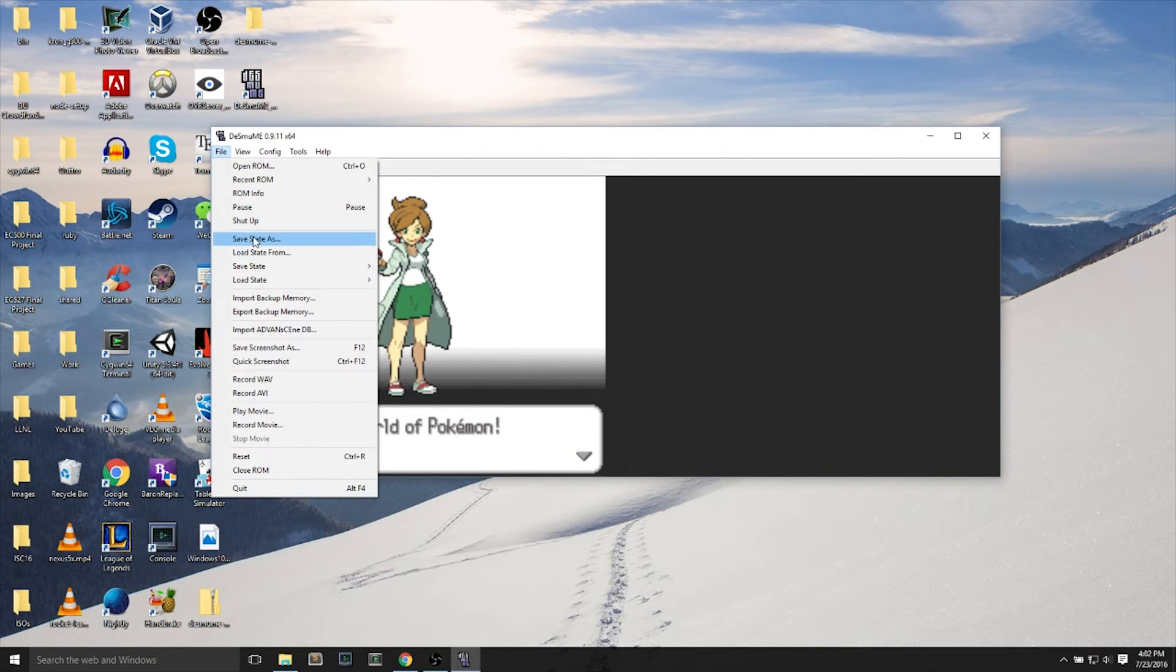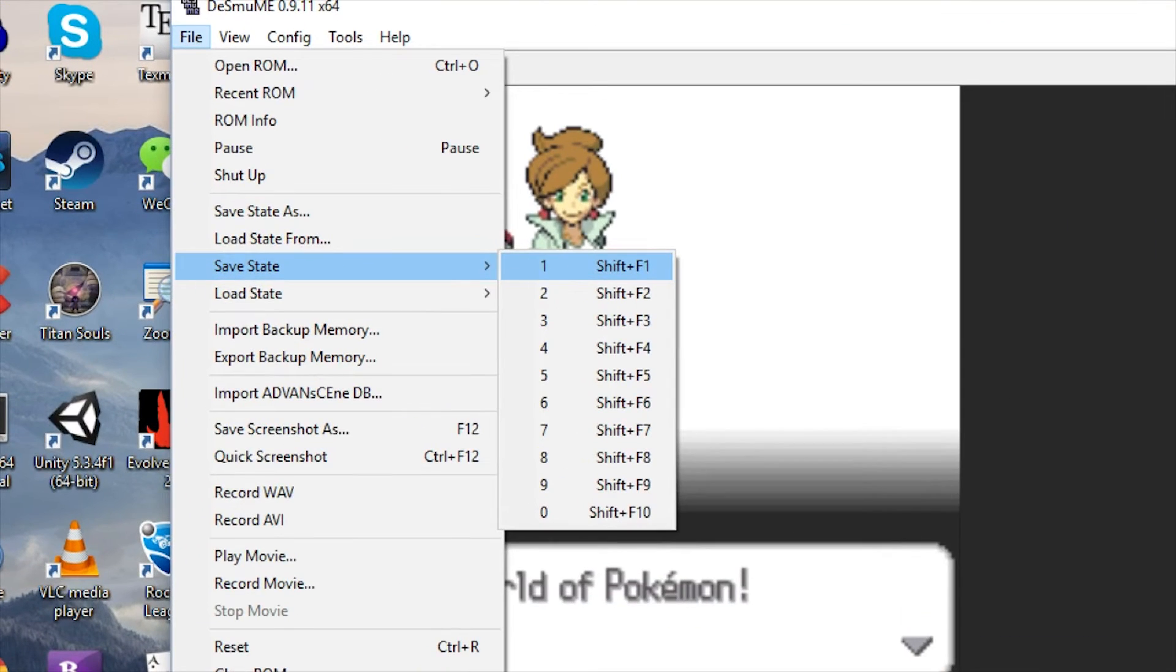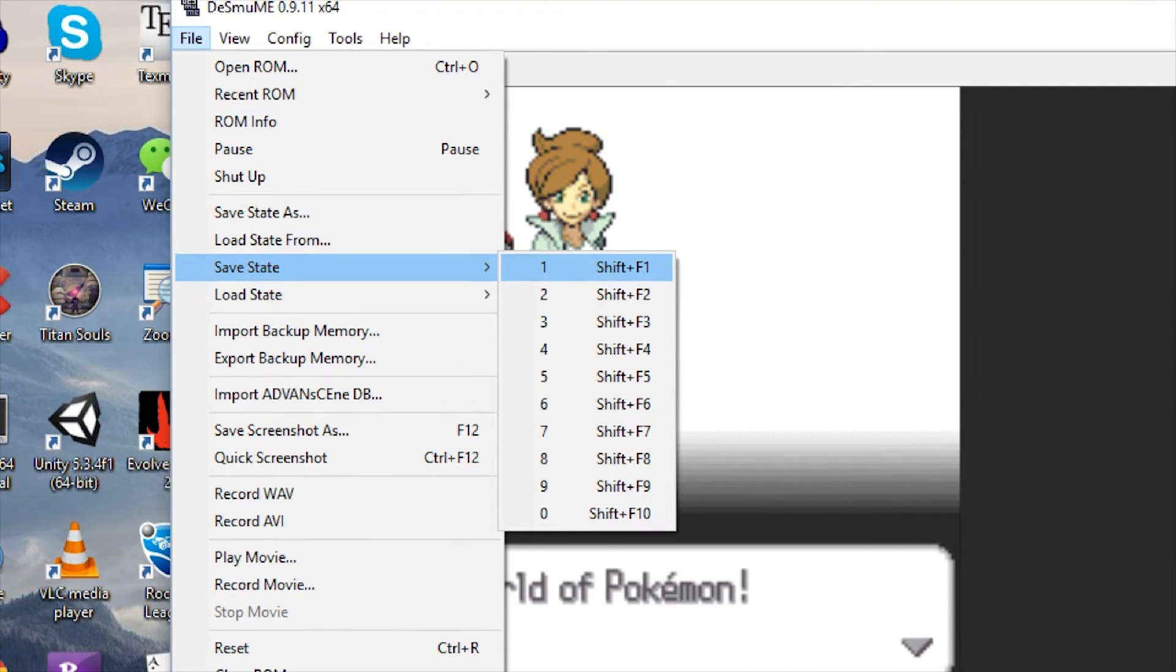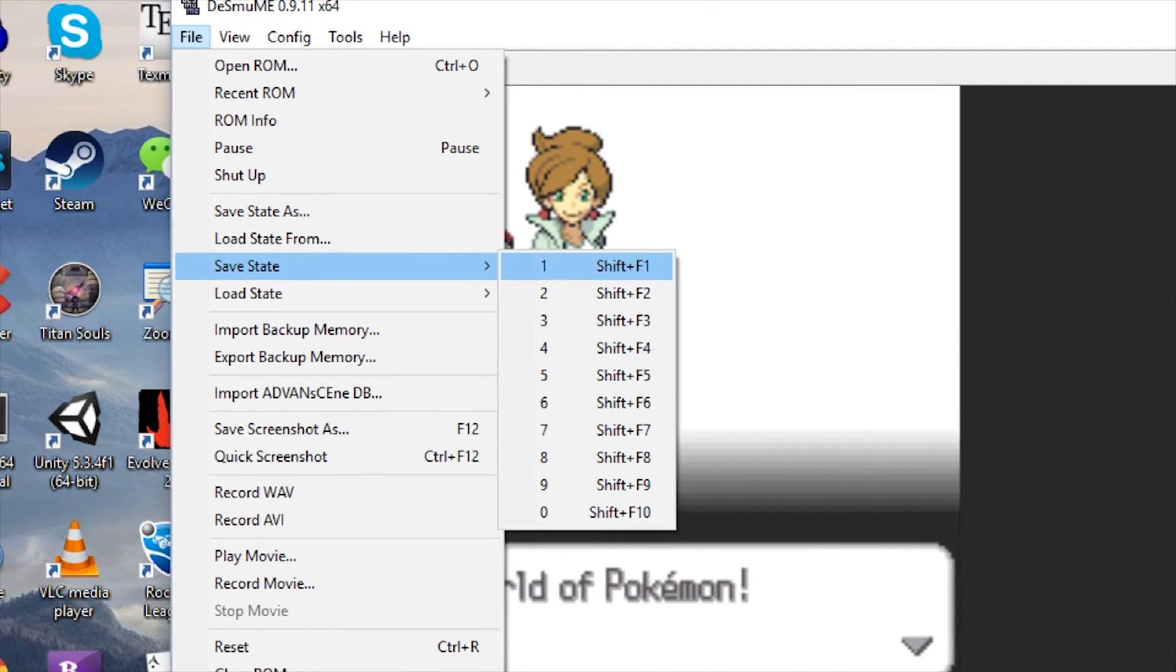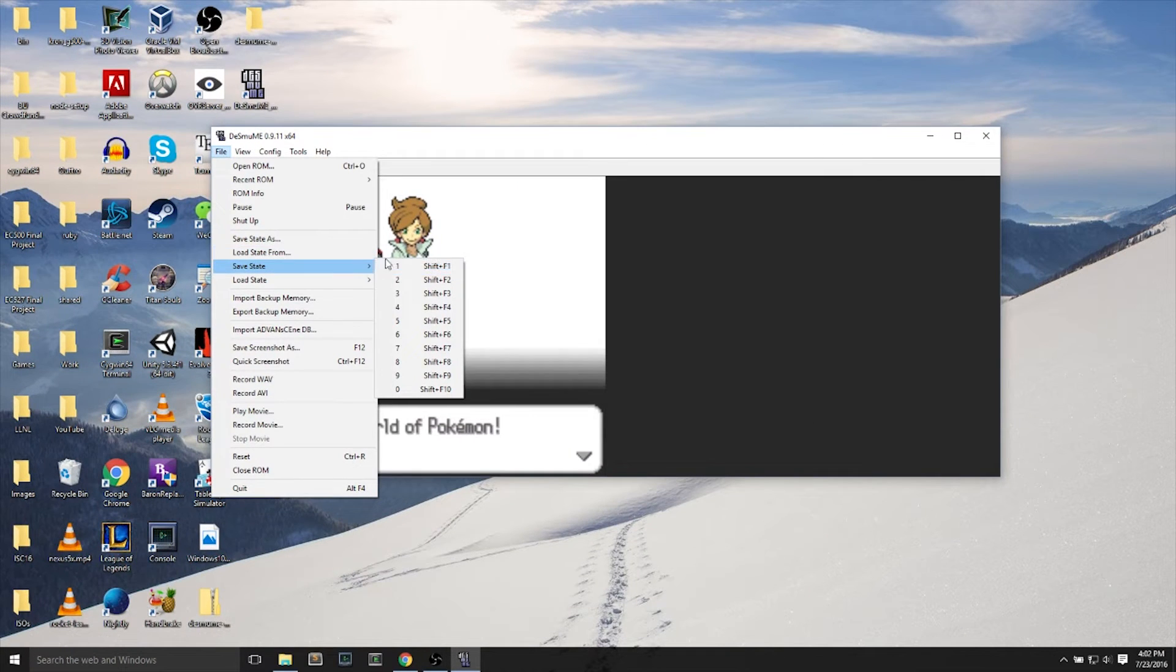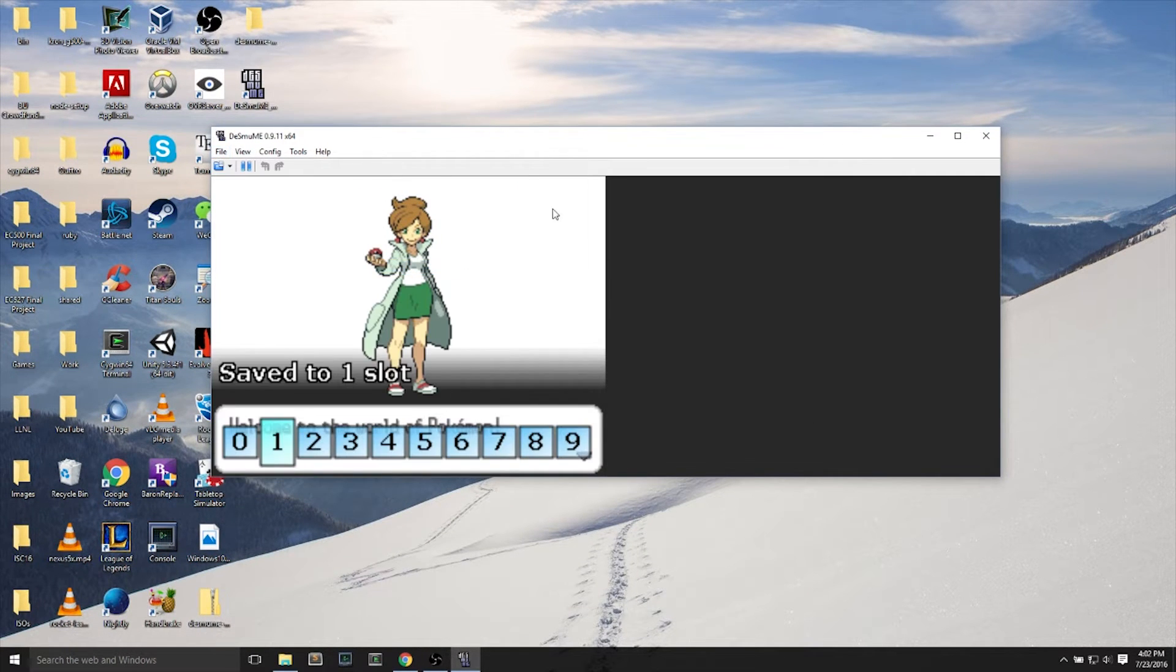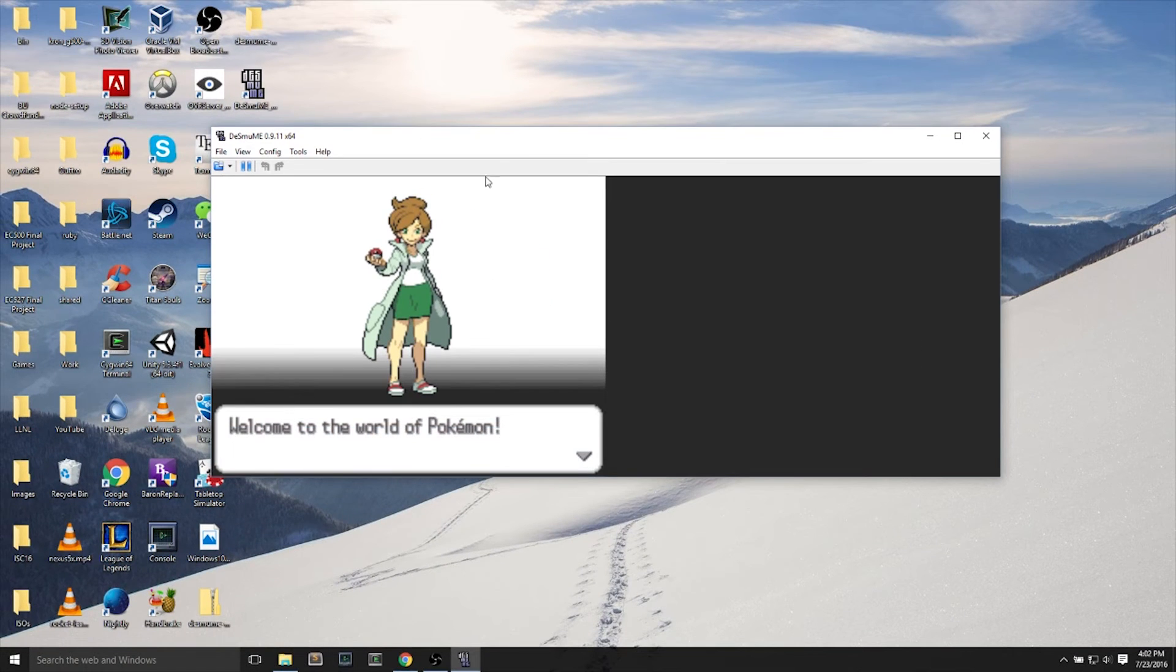Now, the first thing that we see on the emulator is we have something called save state. Save state is the equivalent of quick save in many other games, like Skyrim. You can have these states, so that you can go back to any state without actually saving into the game. So I just hit save to slot 1.